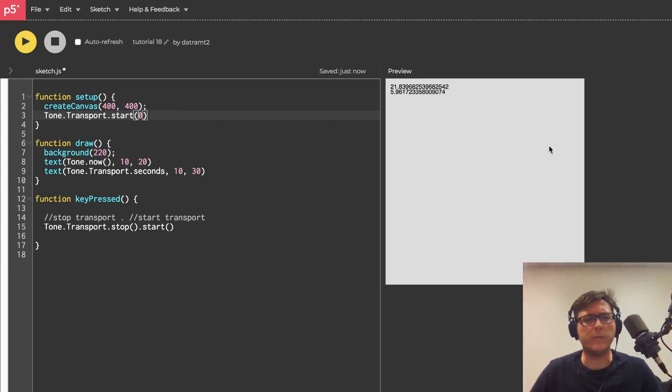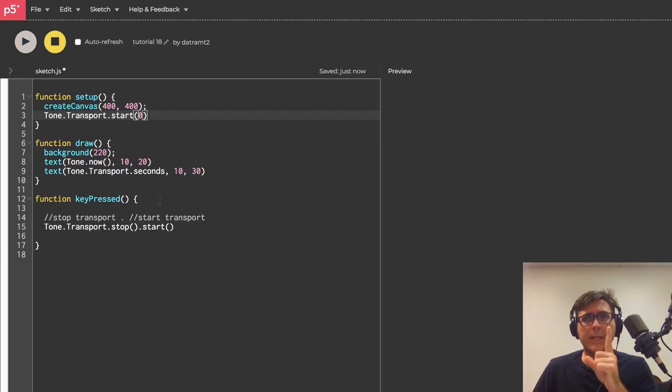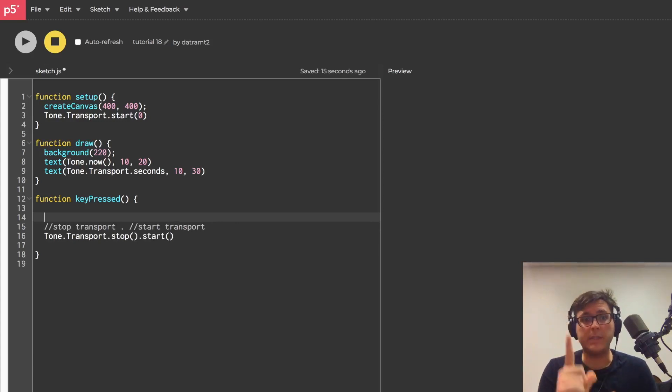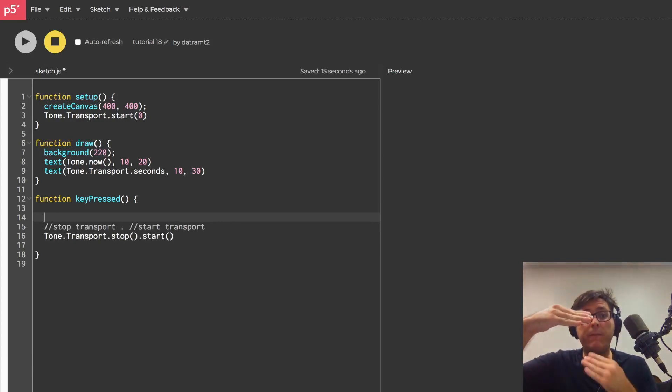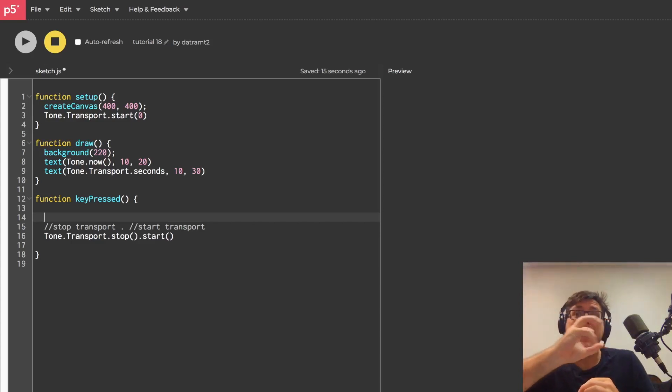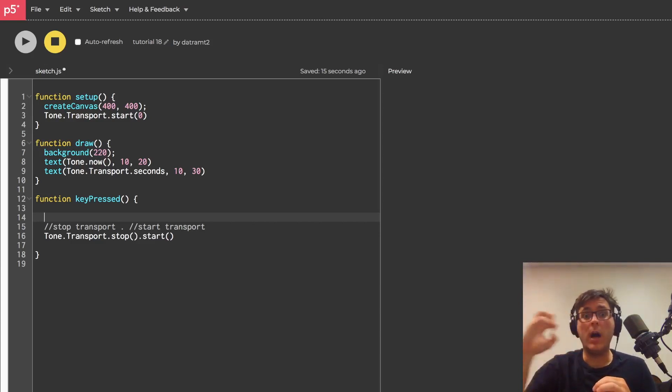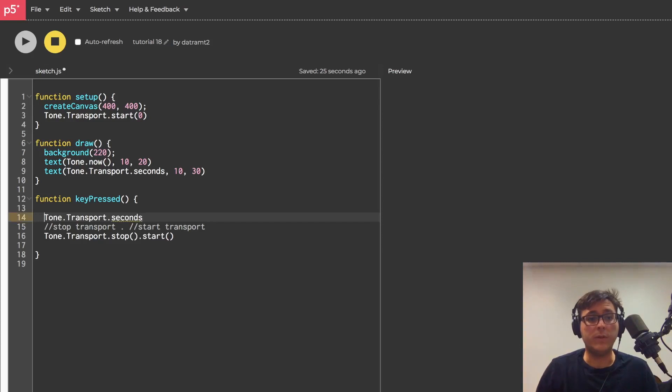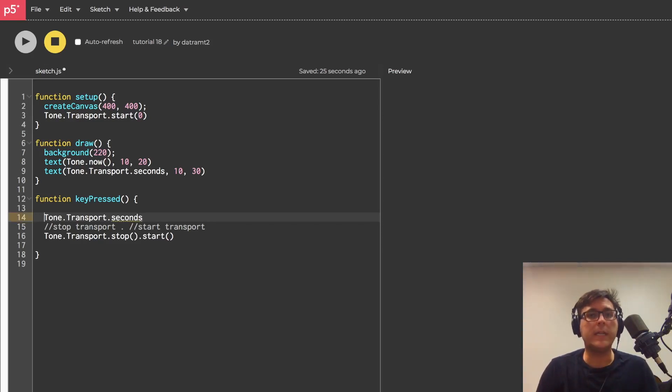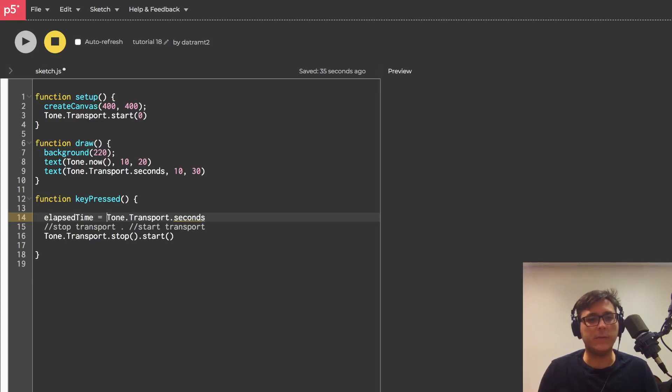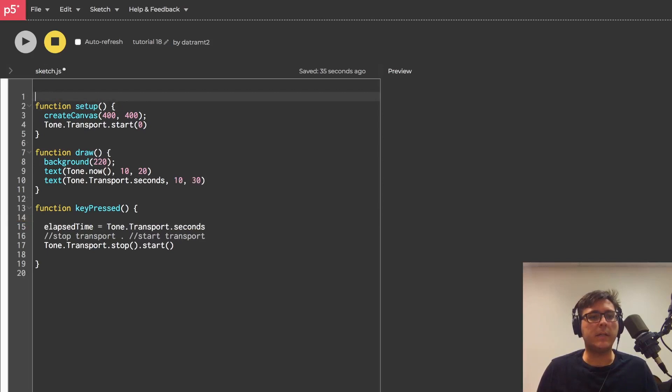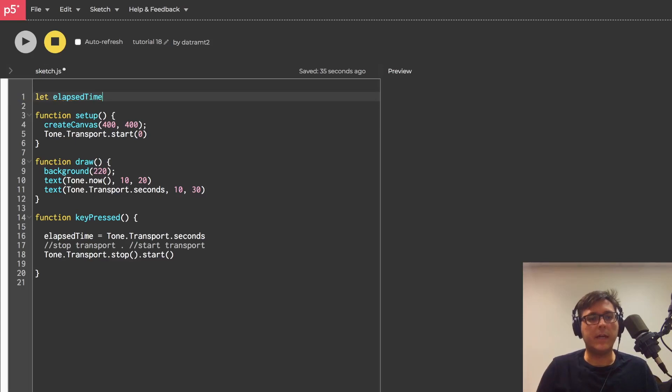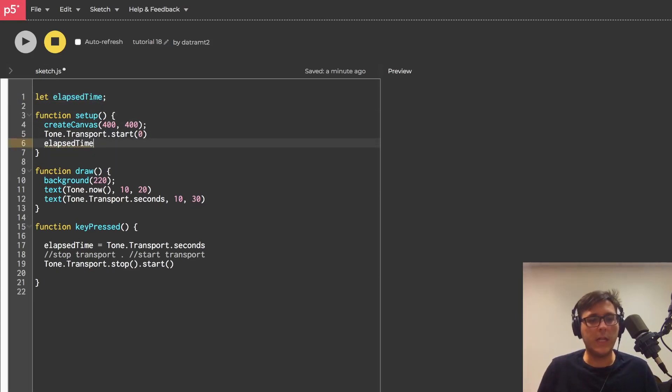So one thing we can do, and this is super cool, but before this happens, when we hit the key, before we reset the clock we need to take a snapshot of the tone.transport.seconds and we'll do that by storing that value into a variable. We'll call it elapsedTime equals that, and let's make it a global variable. Let elapsedTime, then elapsedTime we shall initialize it to zero.